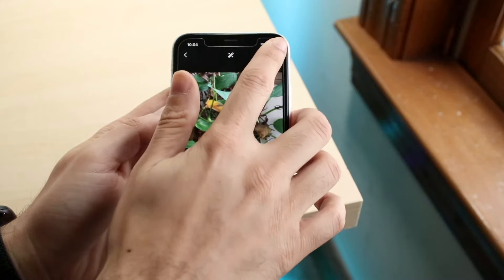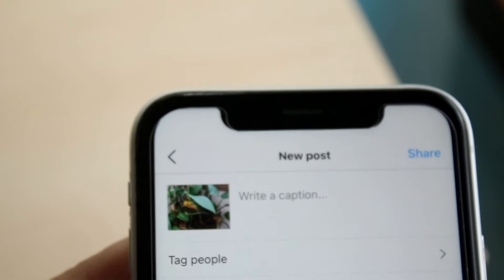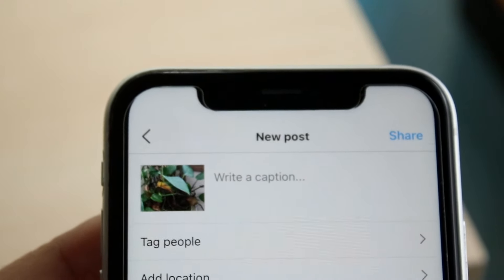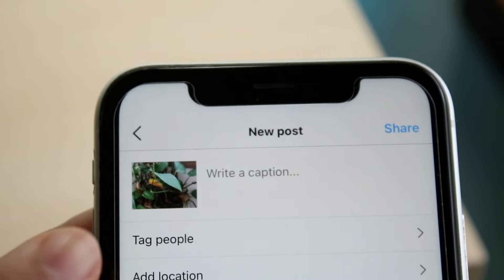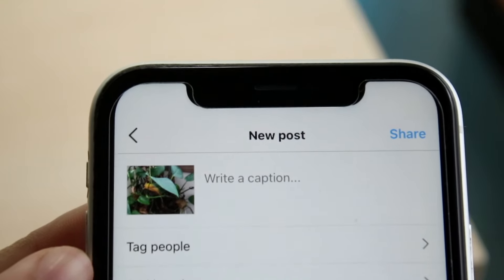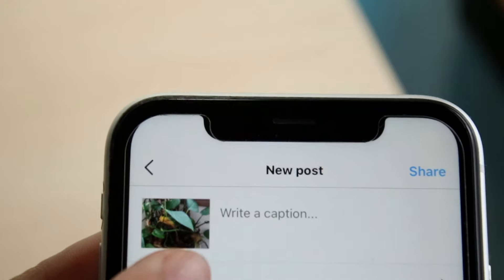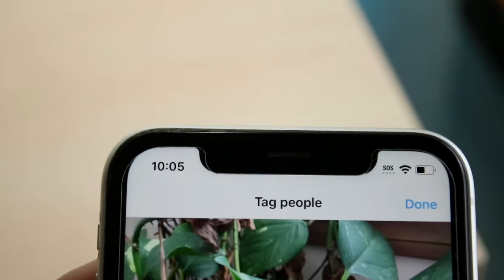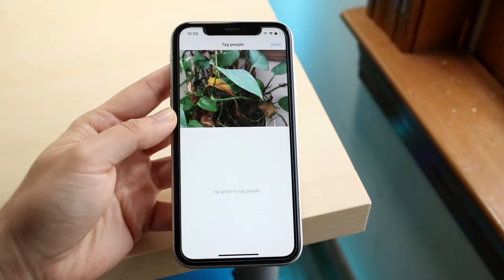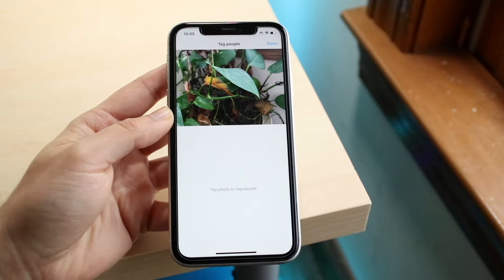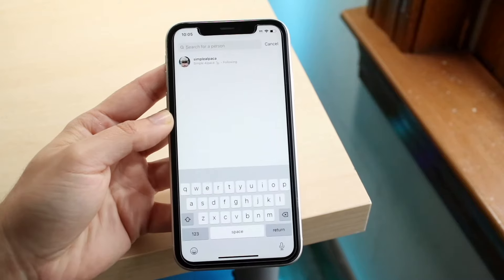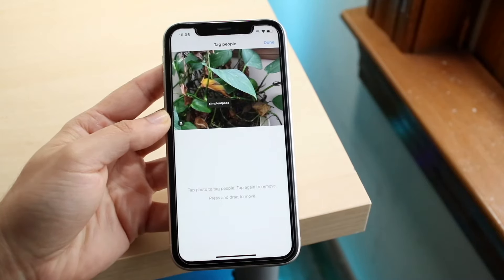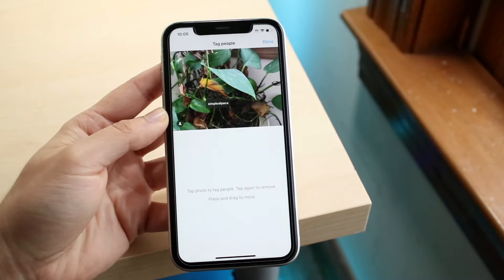Now you're in the new post section. What you want to do is click on 'Tag People,' which is right there. It's going to take you into the next page. This is where things can get a little complicated. You can tag people by clicking on the post and finding somebody and tagging them, but what we want to look out for is something else.